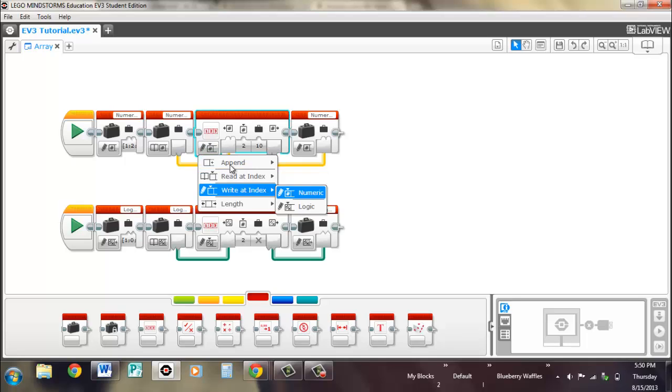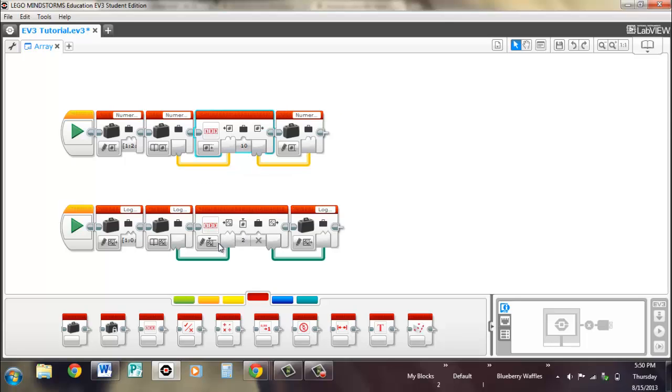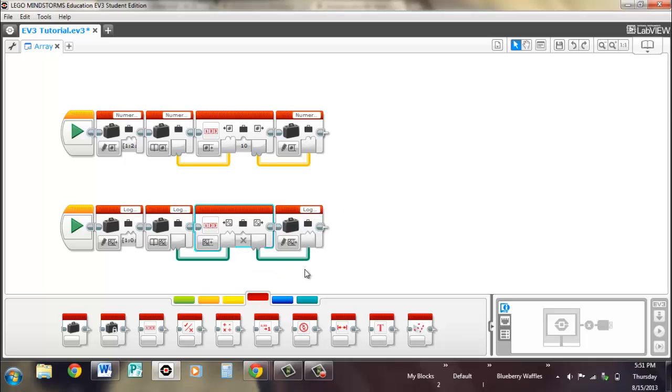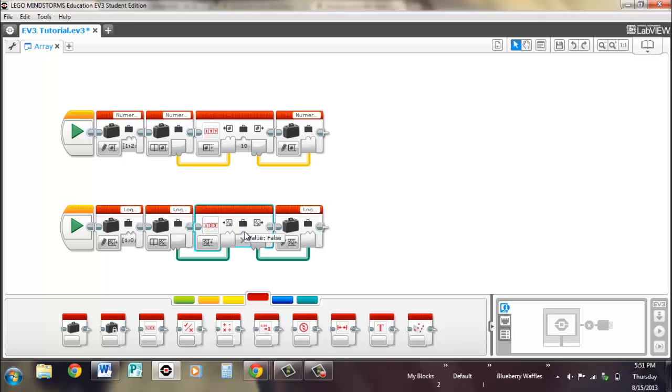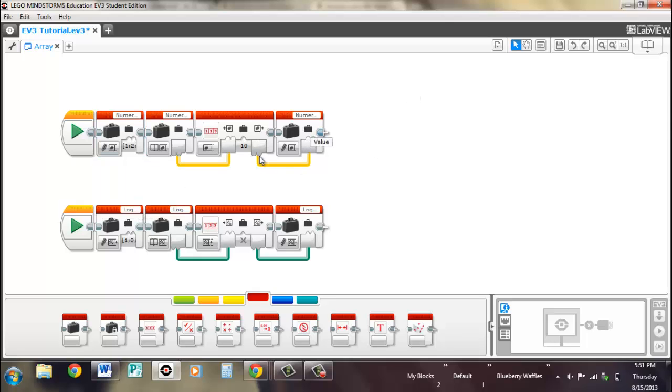The other thing that you can do is append, so numeric and logic. So once again, there's an array in. Once again, you're looking at a value that you're inputting, except this time you're adding a slot to it. So right now, there are four slots when you input it, but there will be a fifth slot after you export it again.